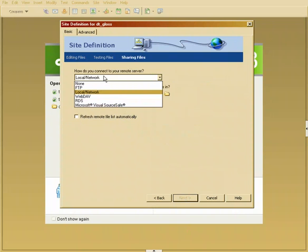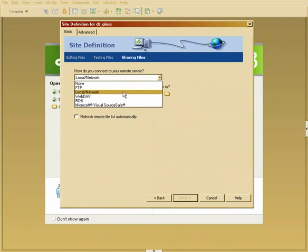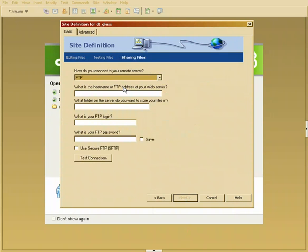How do we connect to the network? Well if it was a local network, if your server was in your building you could just choose local network. But ours is not. Ours is FTP. So I'm going to come in here and say where is the FTP. It's going to be DTwebdesign.com.